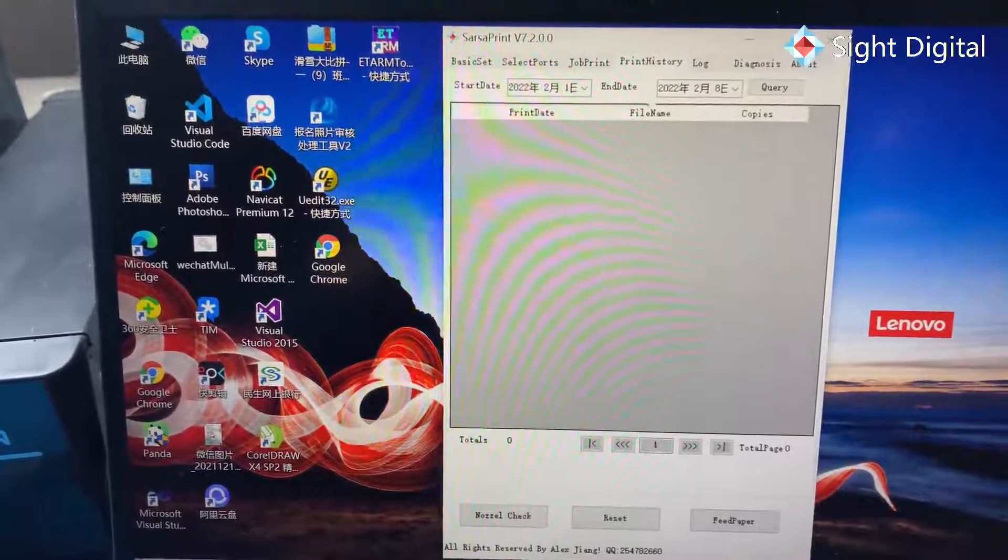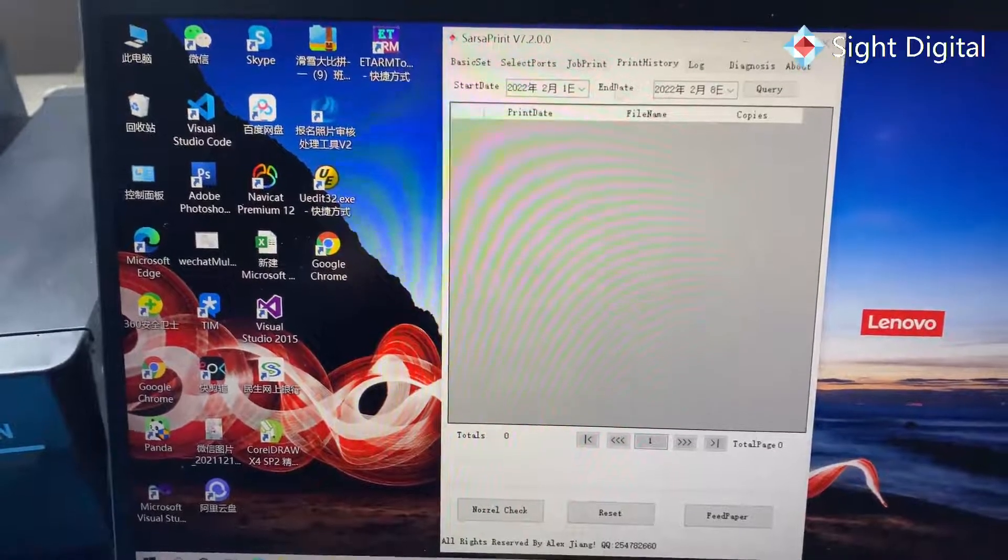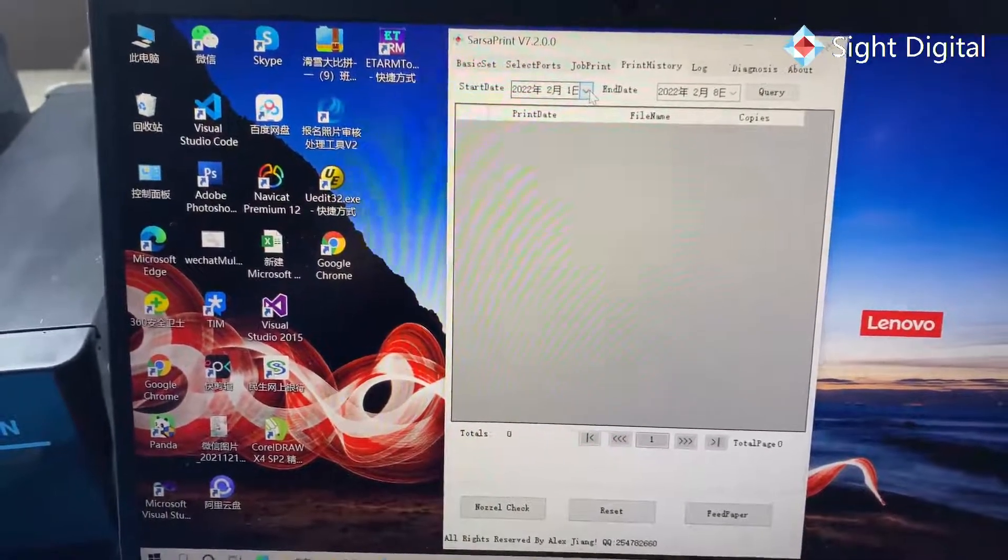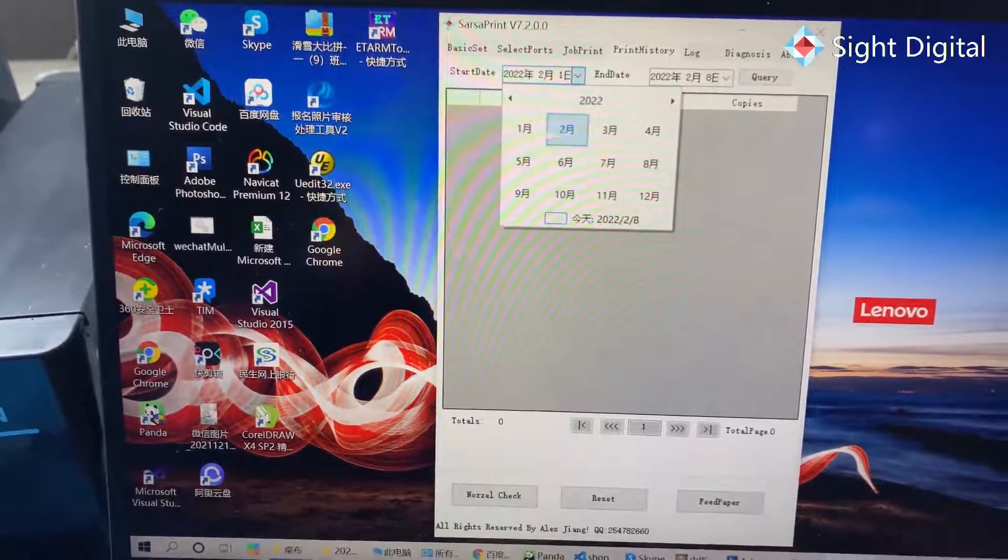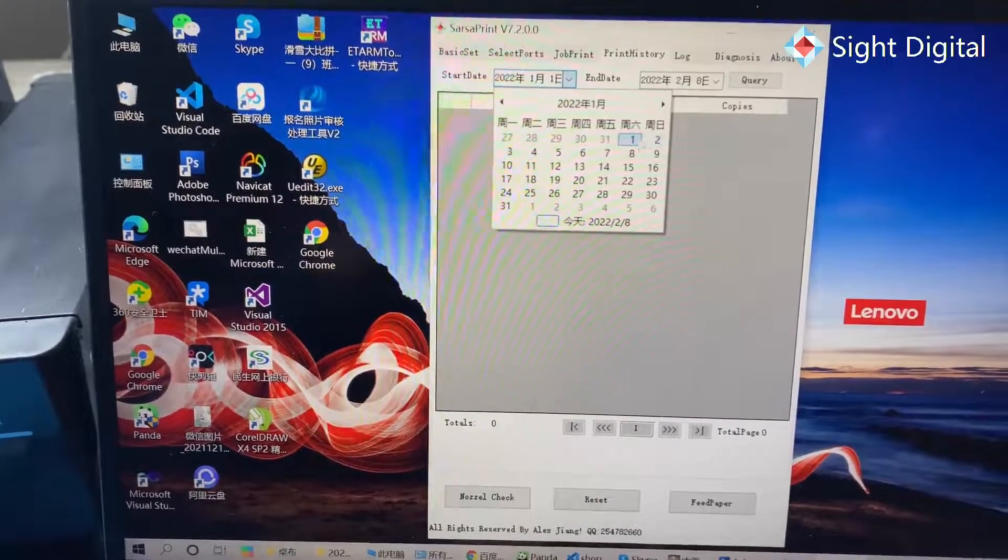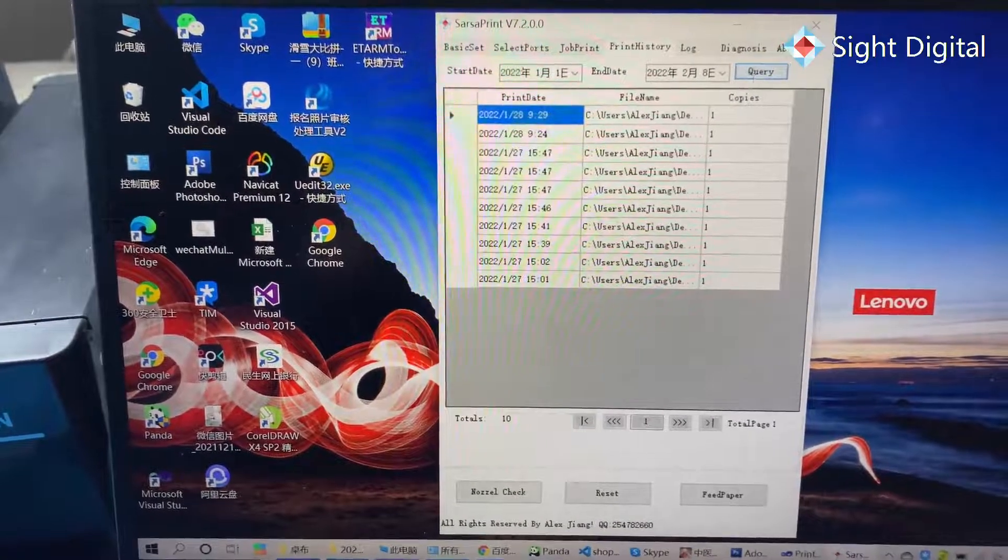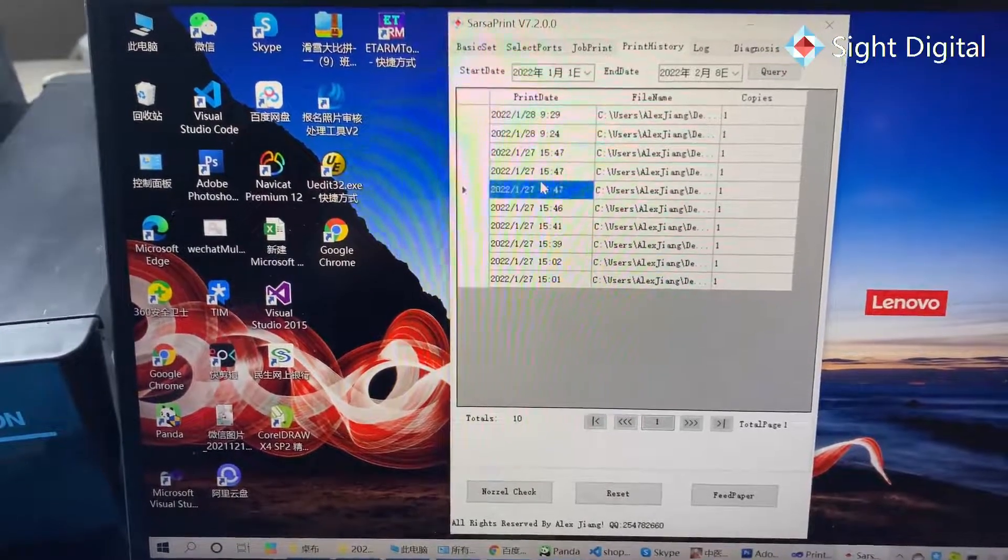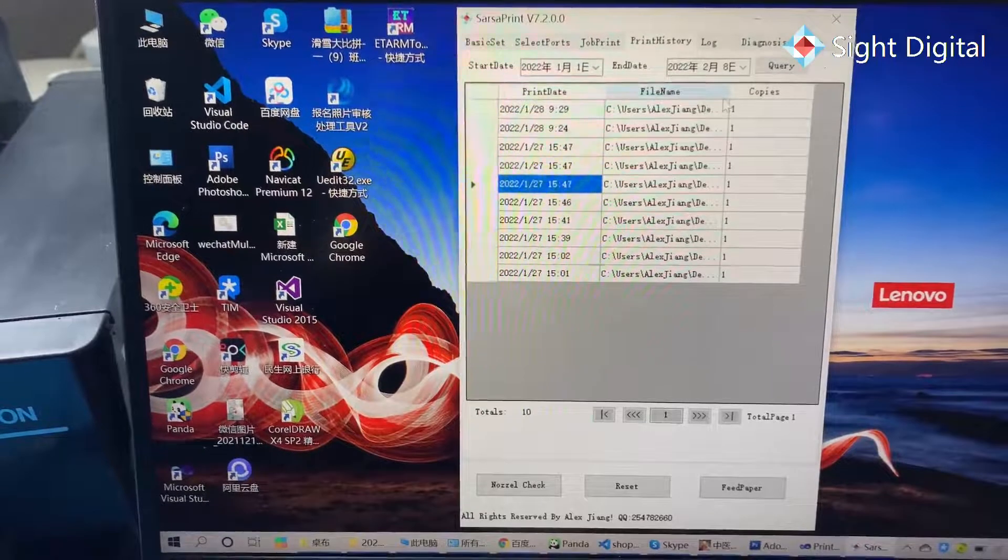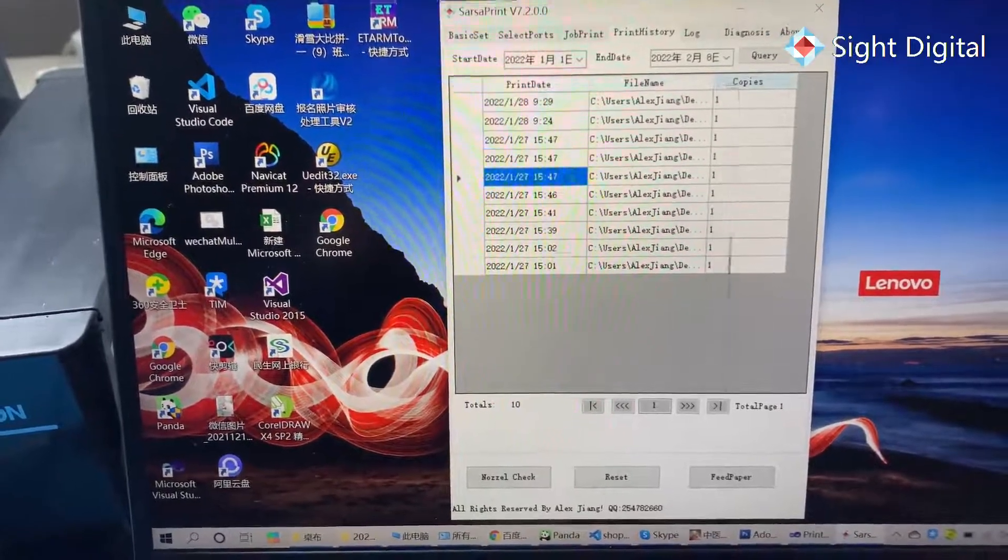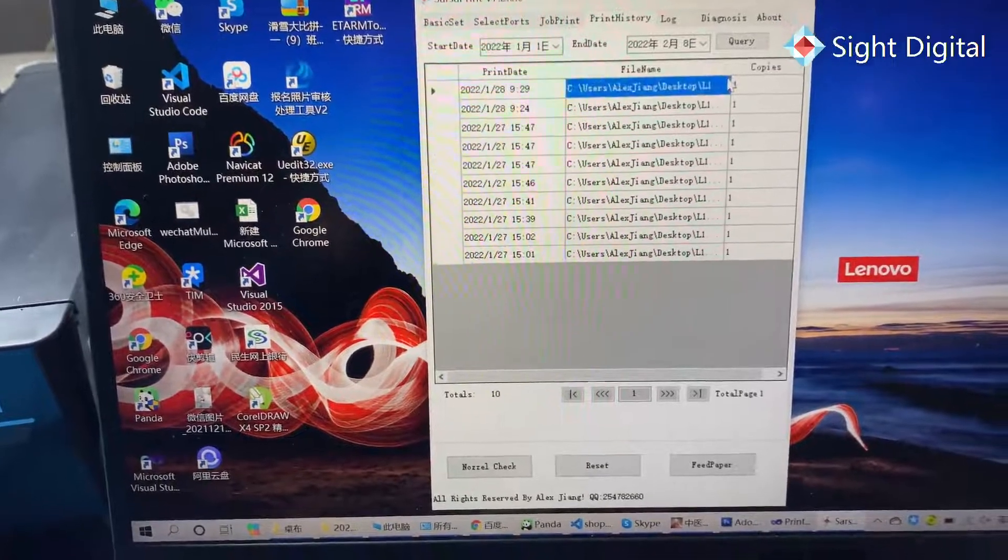You can select the print history like this. Click query. You can query the PRN files you print.